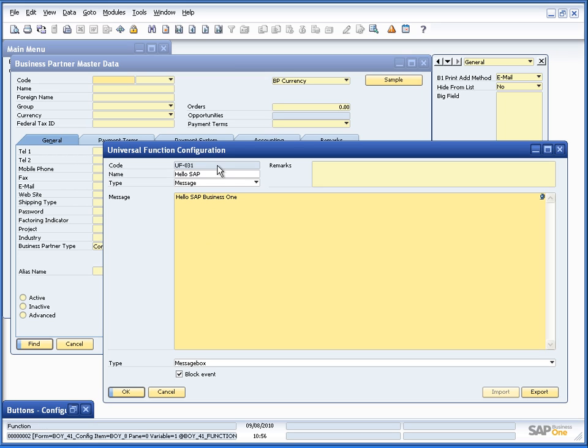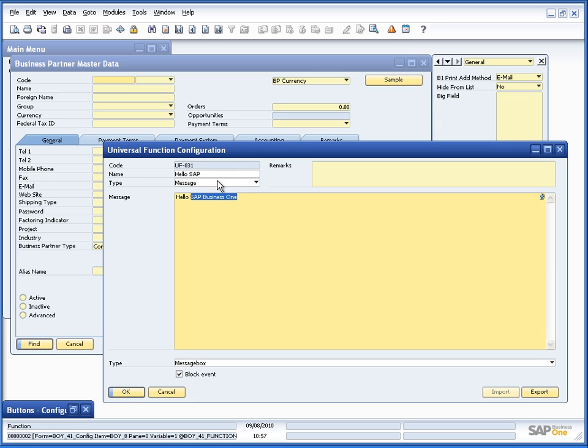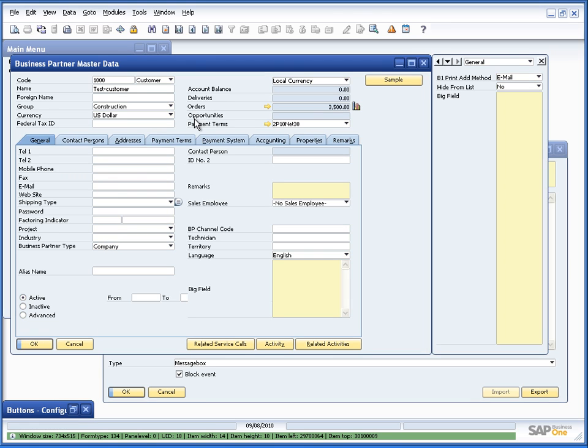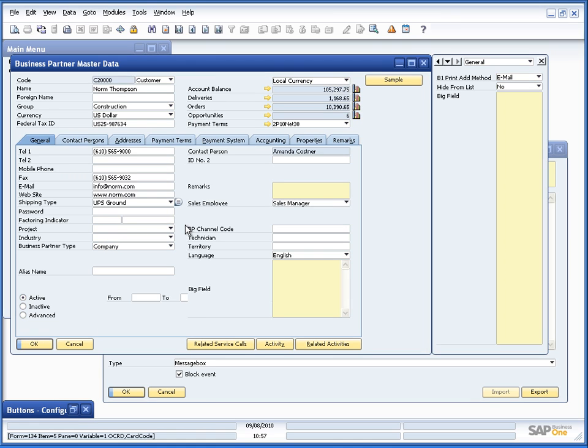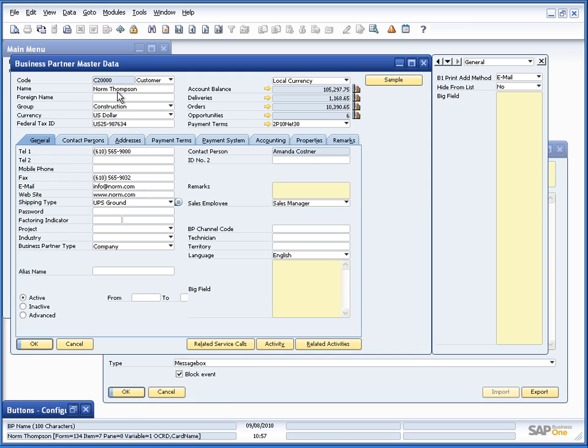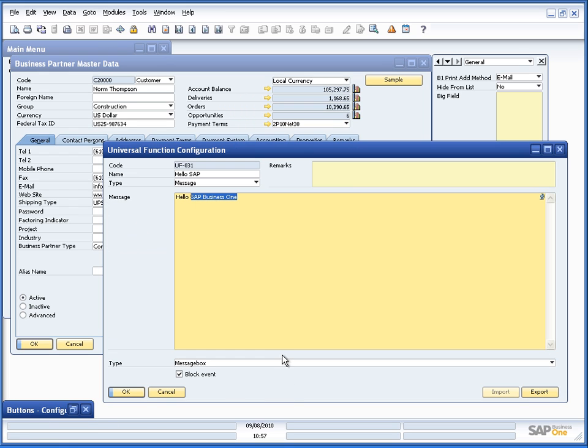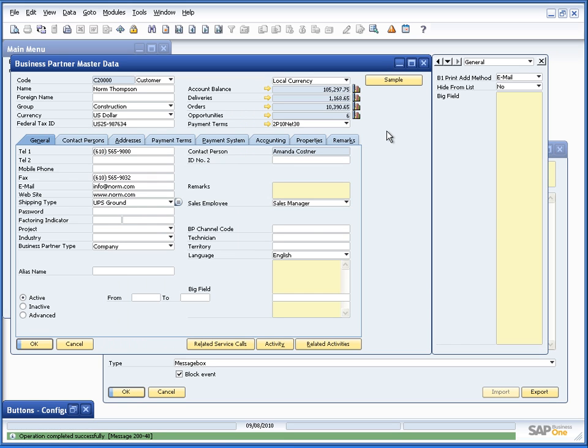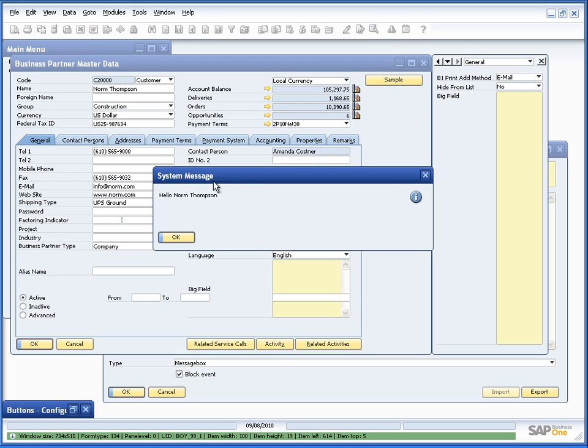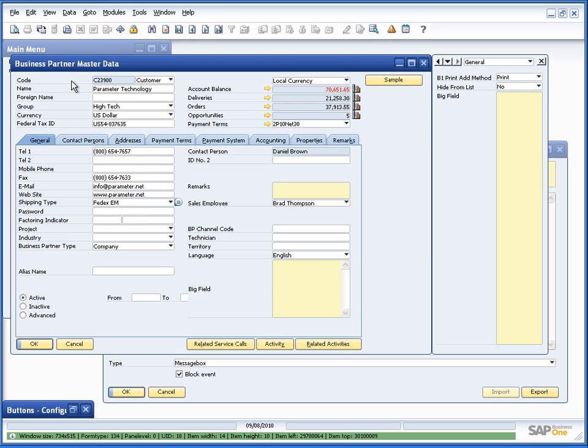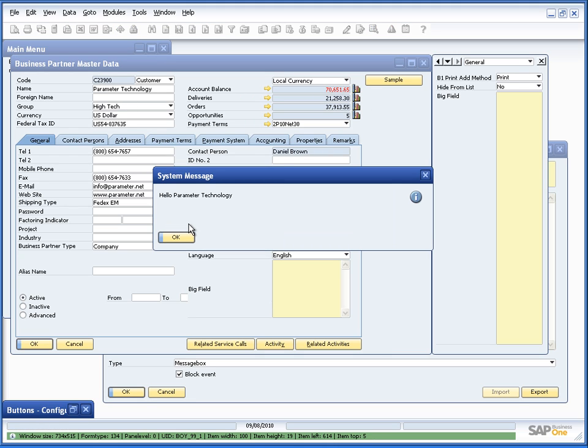And it could be that we want to say hello to the business partner we have. So we can use the formatted search syntax in order to dynamically create the message we want. So for example if I turn on system information here and see that Norm Thompson's name is here, so that is item 7. We would be able to go and put in like this 7.0.0 for the dynamic syntax. And we would now be able to say if we press it on this one we'll say hello Norm Thompson.